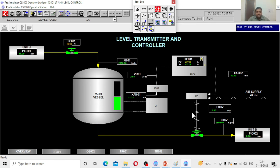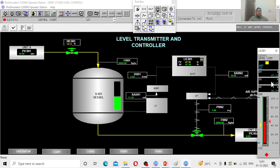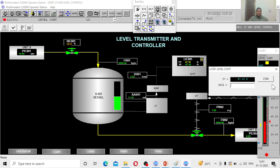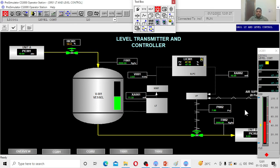What we have seen earlier is a regulatory problem. Let us see the servo problem. Servo problem is when I want to change the set point. Now I am maintaining the tank level at 47.18 percent. Now I want to change to 55 percent. What happens? Observe everything.